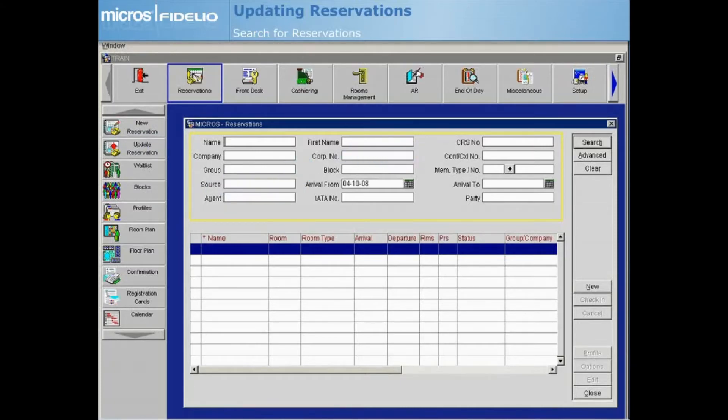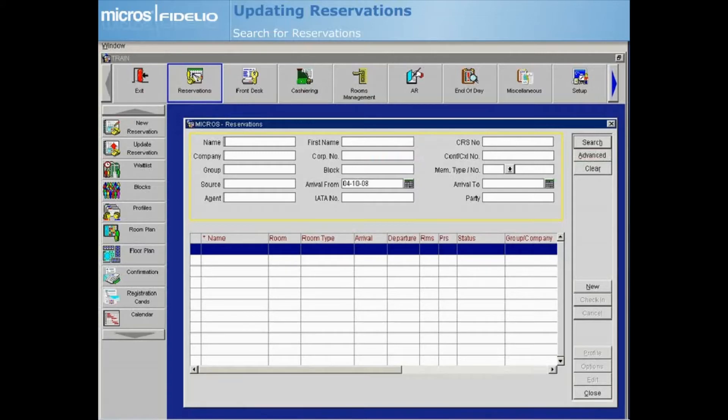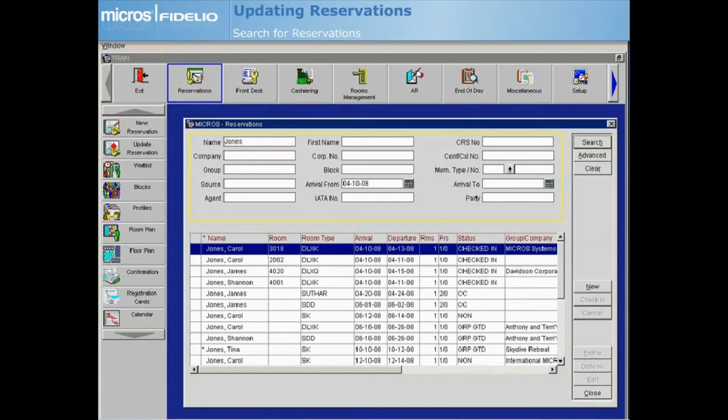The Advanced button offers additional search options. To locate a reservation by name, enter the last name of the guest in the Name field, then select Search.